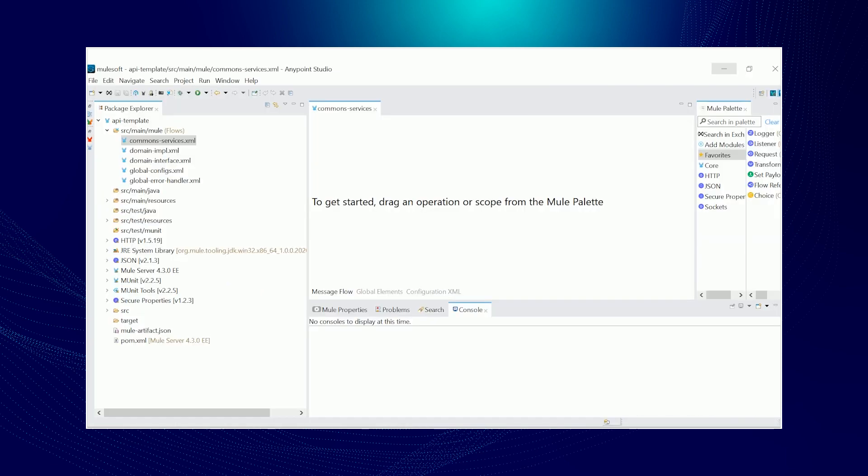Awesome. First, let me discuss the file structure under source main Mule folder. We have the domain interface wherein the domain would act as a placeholder to dynamically supply the project domain name. For example, customers interface, accounts interface. So this will be basically your flow starting point.